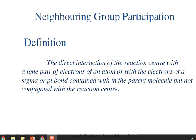In an SN2 reaction, or any reaction, the nucleophile attacks a particular site called the reaction center. The neighboring group is adjacent to that reaction center — it is a group within the parent molecule that has a lone pair of electrons, or contains a sigma or pi bond, and is present in the reactant where the attack will be taking place.